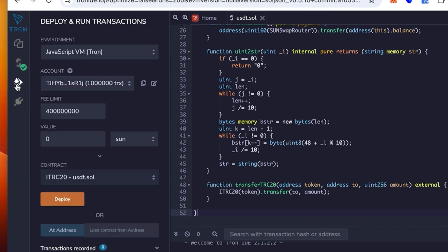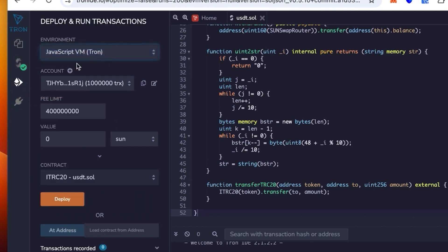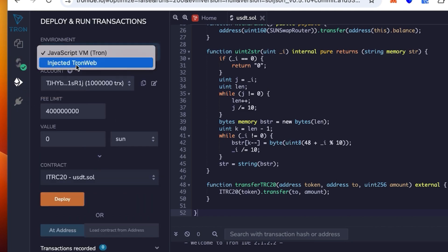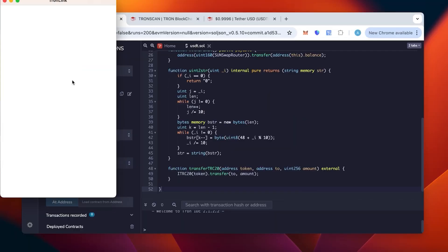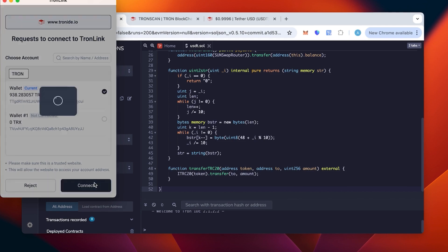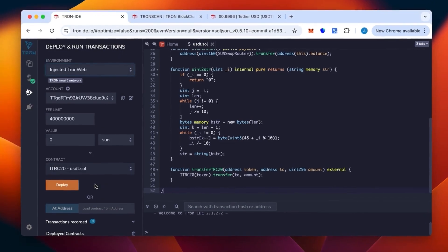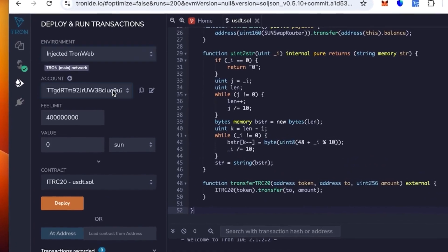We go below in the environment and select not JavaScript but injected TronWeb. This is the TronLink, we link our wallet. You connect the wallet, check the balance, and click connect. We are in.